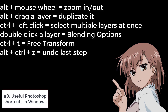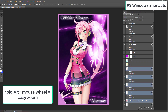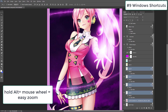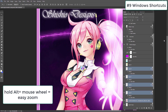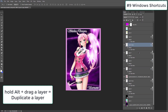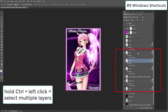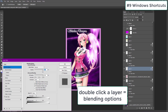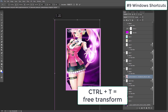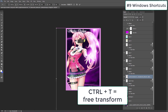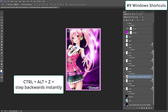For number nine I want to tell you about some Photoshop keyboard shortcuts recommended by Hayaido, one of the best graphic and list designers we've ever seen on the site. Mastering these shortcuts will speed up your work in Photoshop and give you more time to be creative. The first shortcut is Alt plus the mouse wheel to zoom in and out of the design — very useful since you'll be zooming in and out a lot. You can also duplicate a layer instantly by dragging it while holding the Alt key. Control plus left mouse click will let you select multiple layers at once. Double-clicking a layer brings up blending options automatically. Control plus T brings up free transform, and Control plus Alt plus Z lets you step backwards and undo your last command.